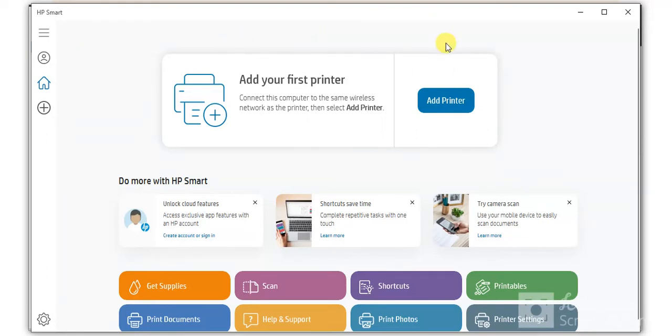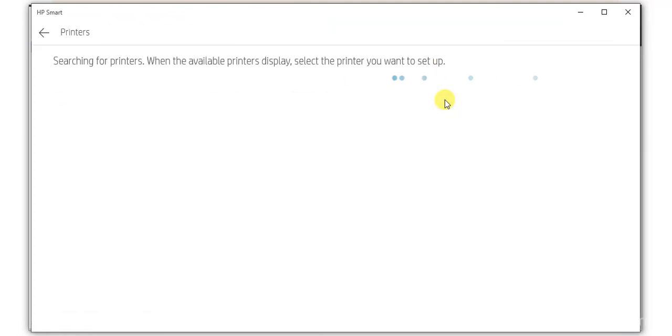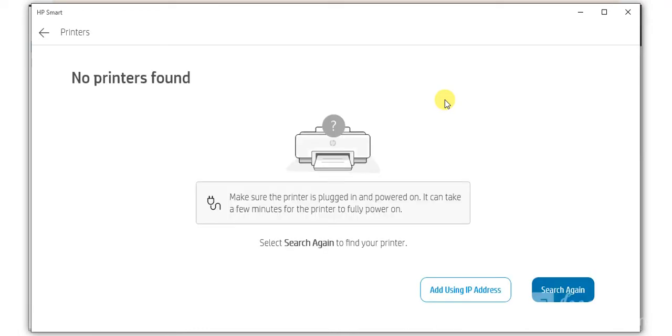So I am going to click on add printer. Now it is searching for the printers available in my network. There is no printer available.